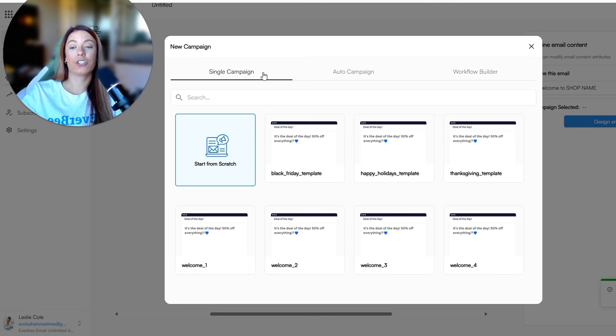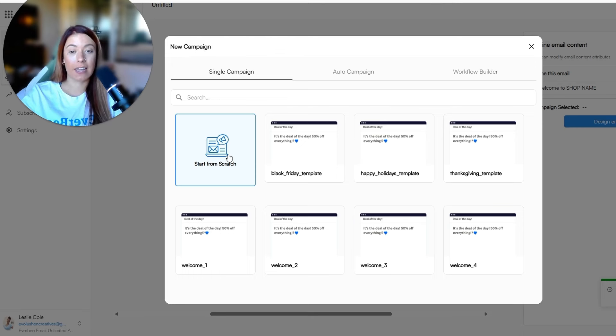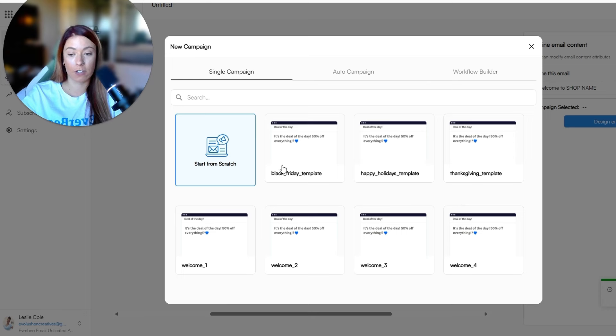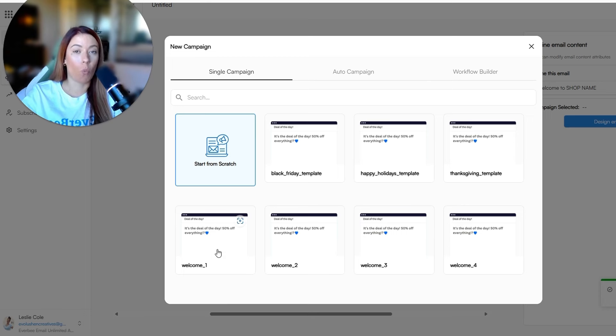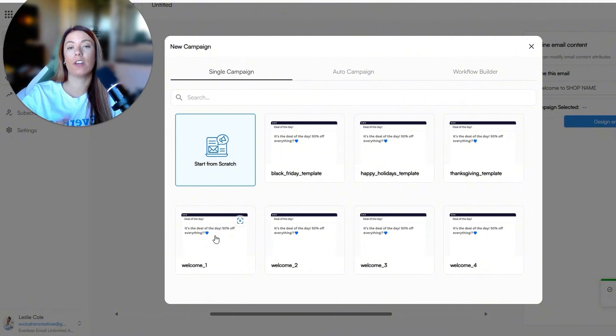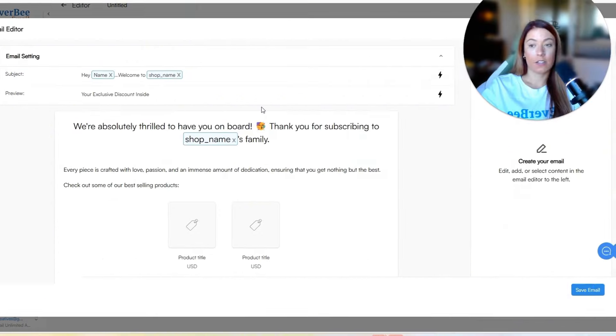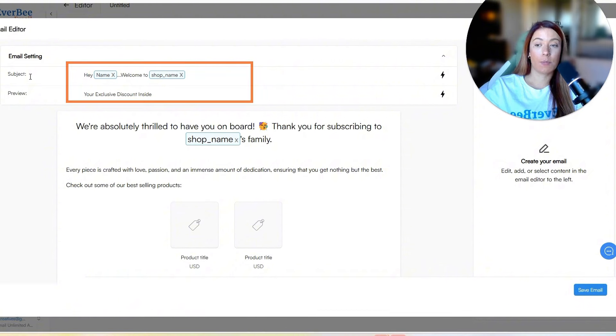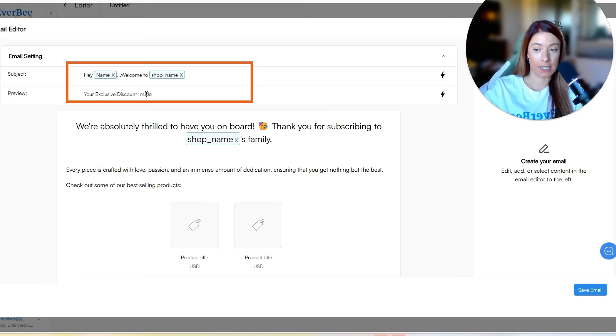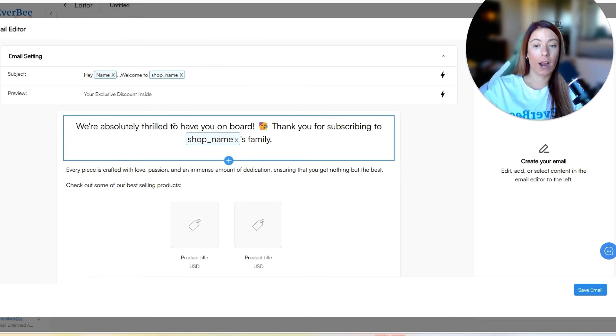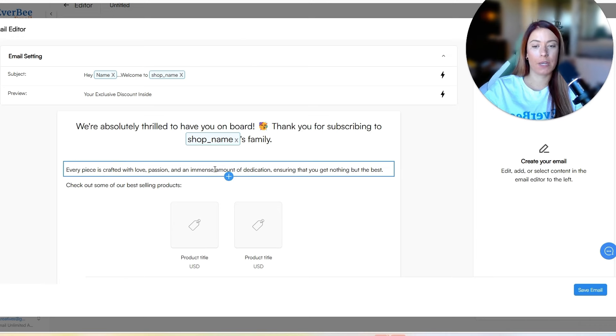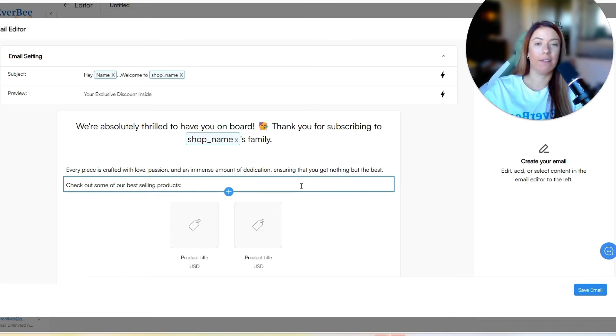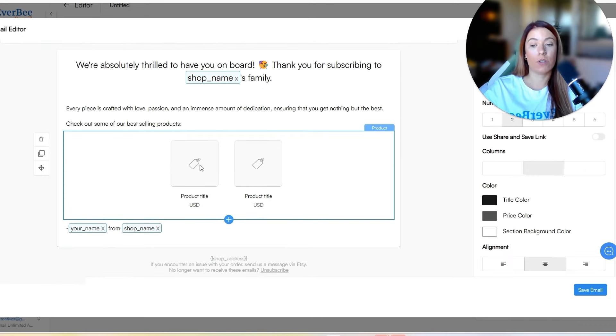Now we can click design email. Now we are actually going to stay in the single campaign space and click start from scratch. Or of course, if there's any of these welcomes you want to use, let's just go ahead and actually choose welcome one as a template, for example, that you can obviously adjust to fit your brand. So you can see the subject line is, hey, name, welcome to shop name, your exclusive discounts inside. We're absolutely thrilled to have you on board. Thank you for subscribing, every piece is crafted with love.